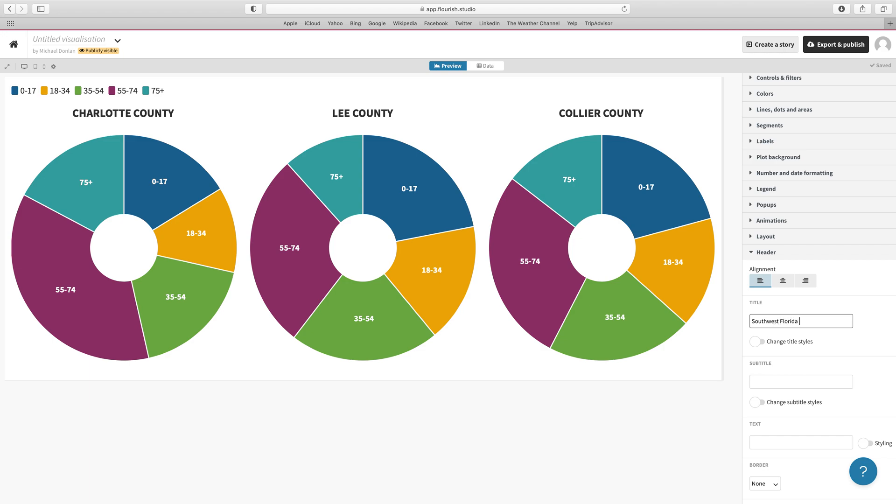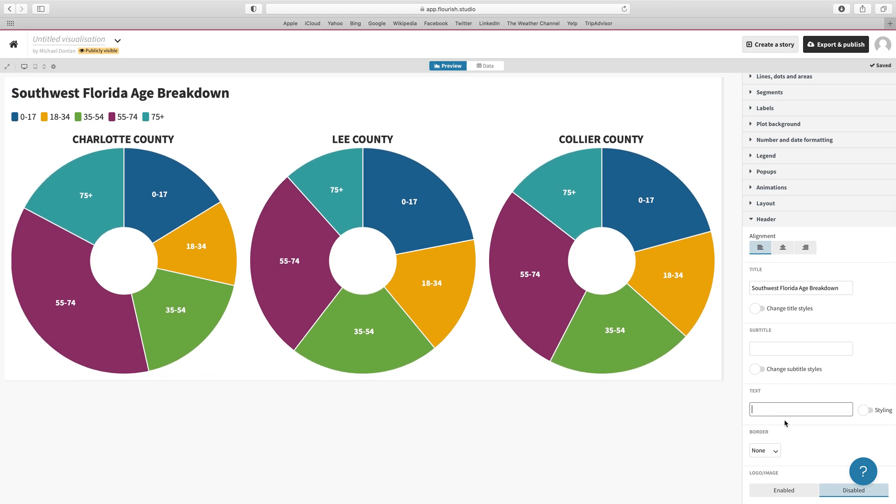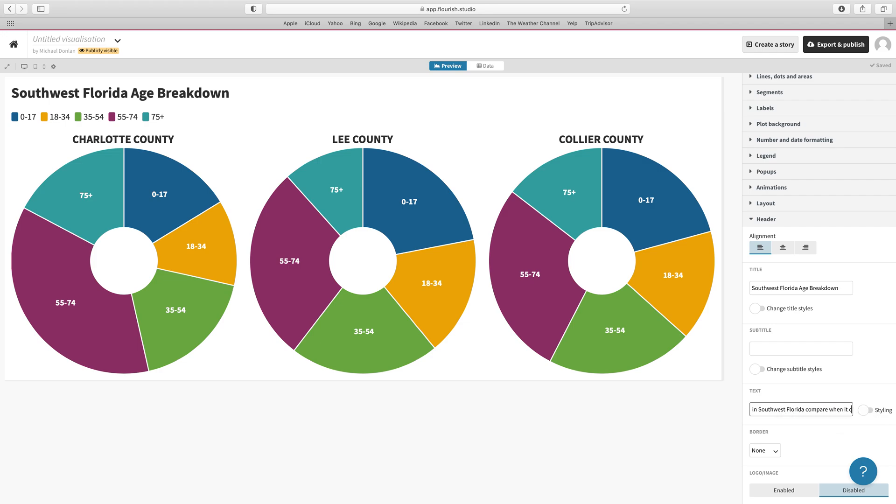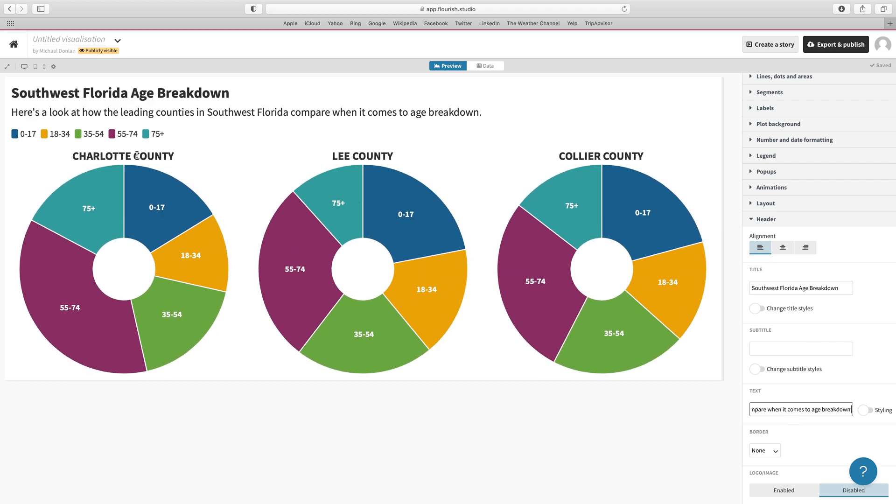Southwest Florida Age Breakdown. There we go. And then for our text we'll say, again nothing too creative here: 'Here's a look at how the leading counties in Southwest Florida compare when it comes to age breakdown.' All right, and then we hit return and you can see that...